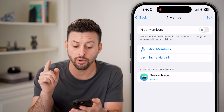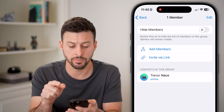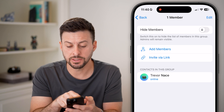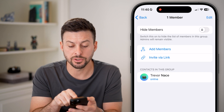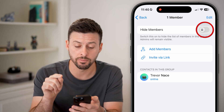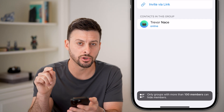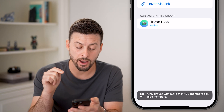All you need to do to hide those group members — you can see there's a switch you can toggle on to hide the list of members. Admins will remain visible. All you need to do is turn this on.